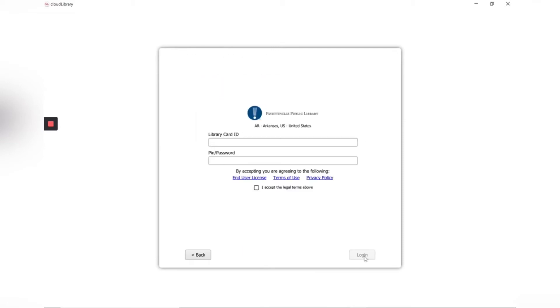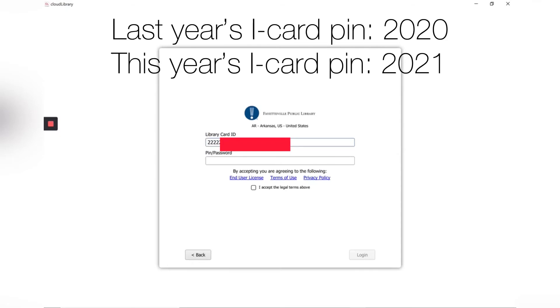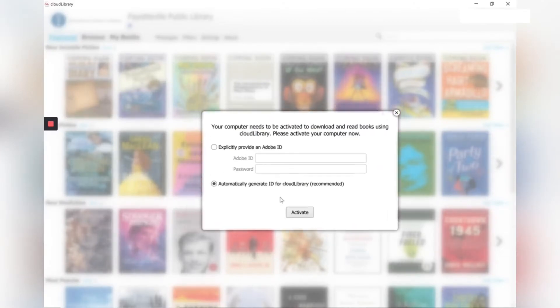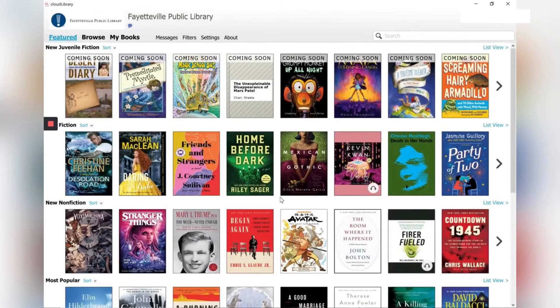At this point you type in your library card number and your PIN which is the last four numbers of your phone number. You have to accept the terms and log in. Okay and here we are at the Cloud Library app.